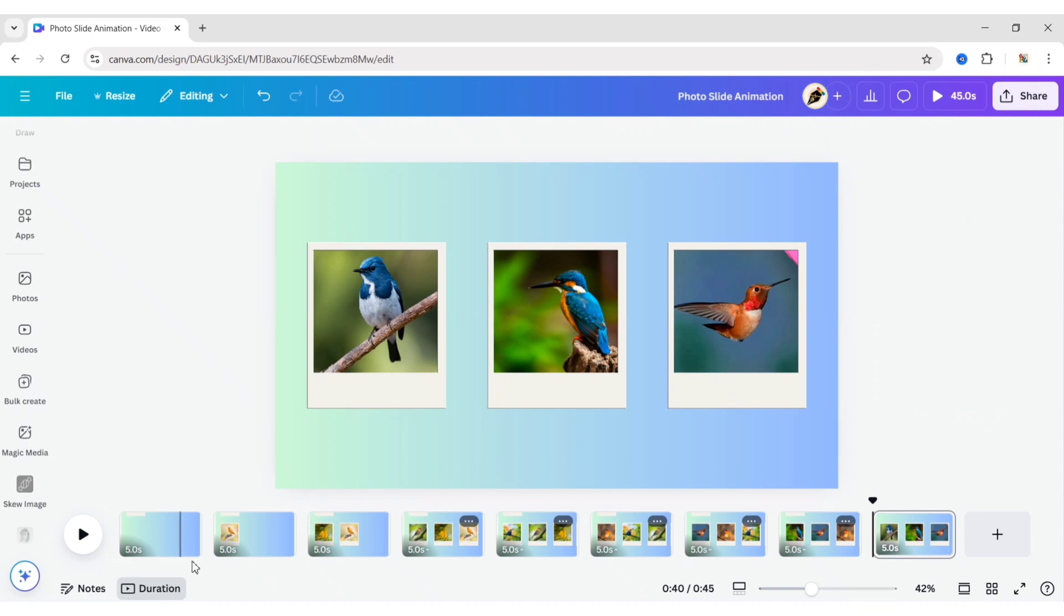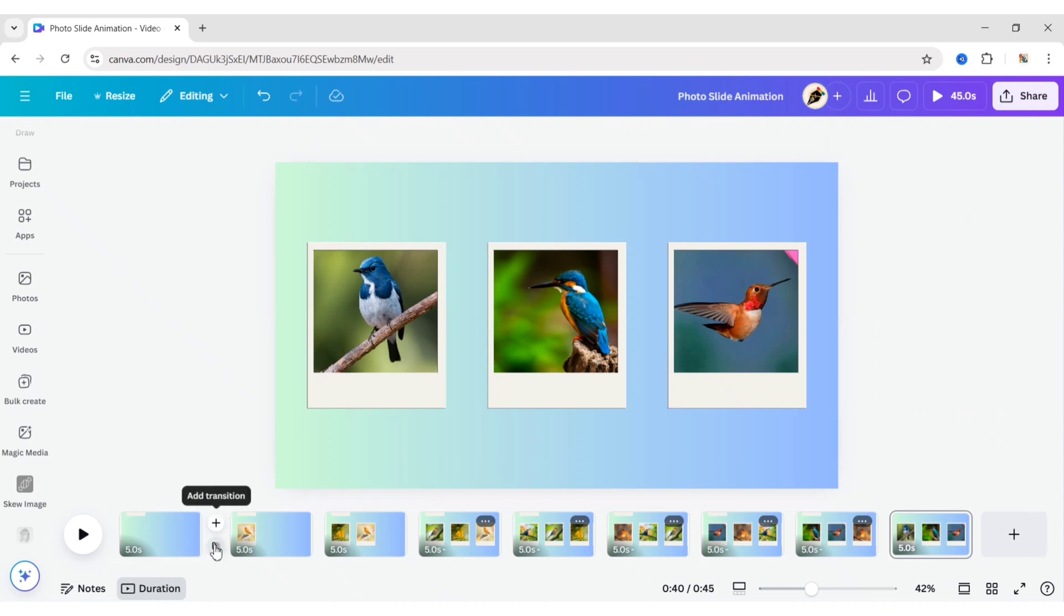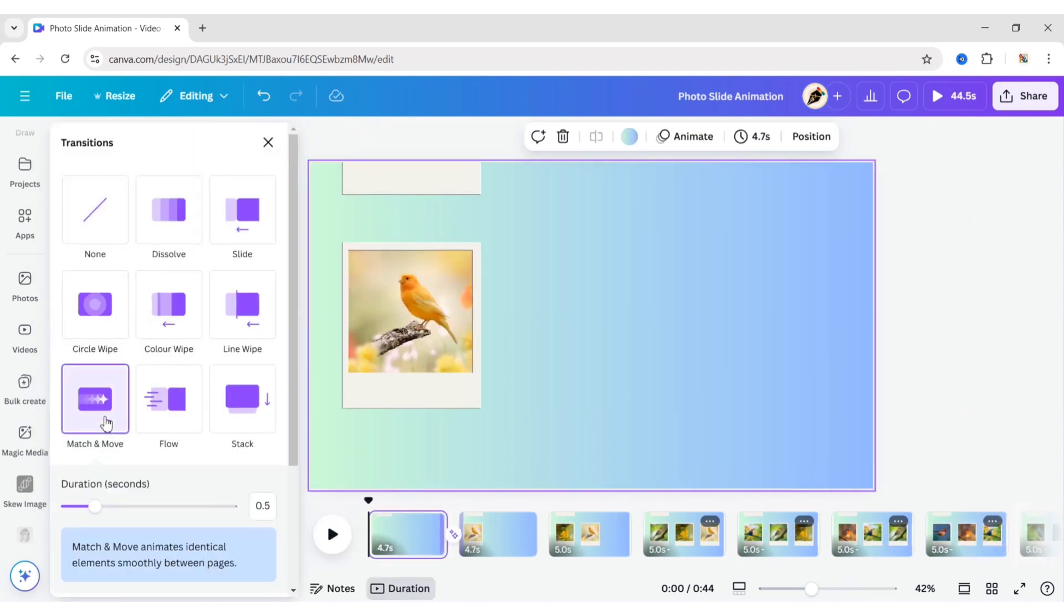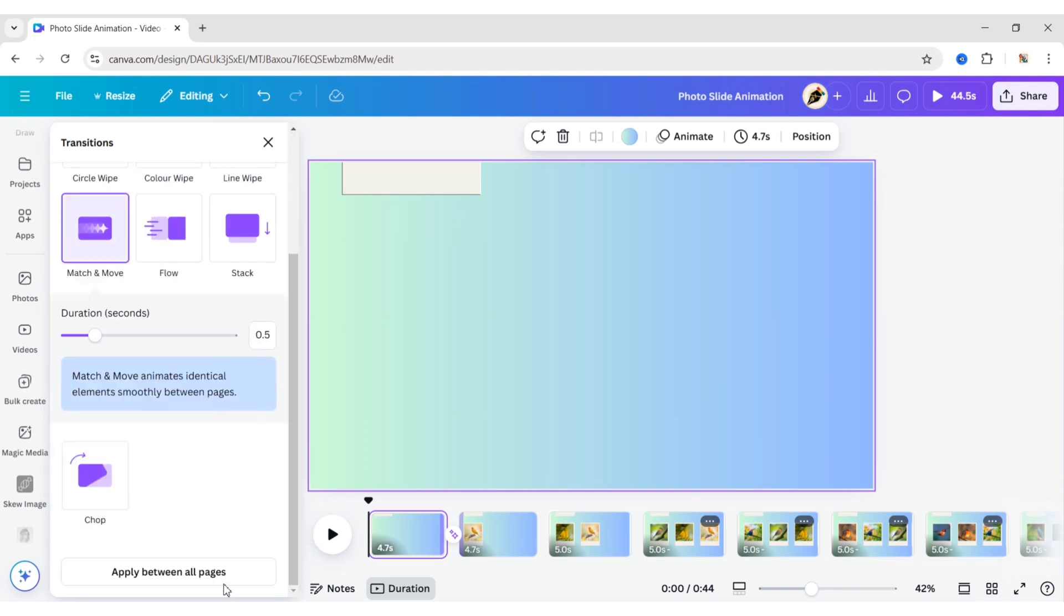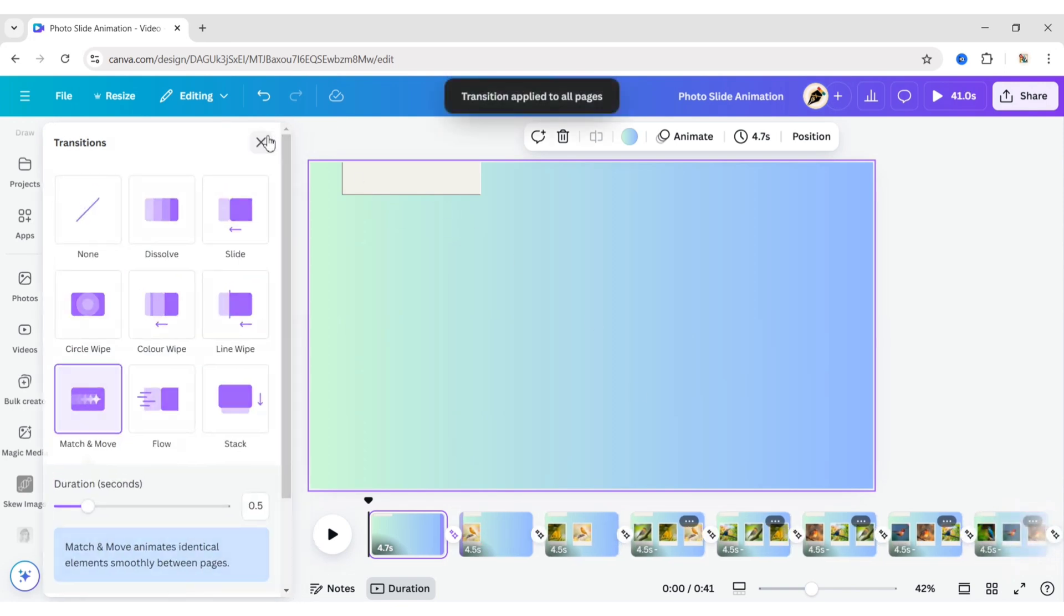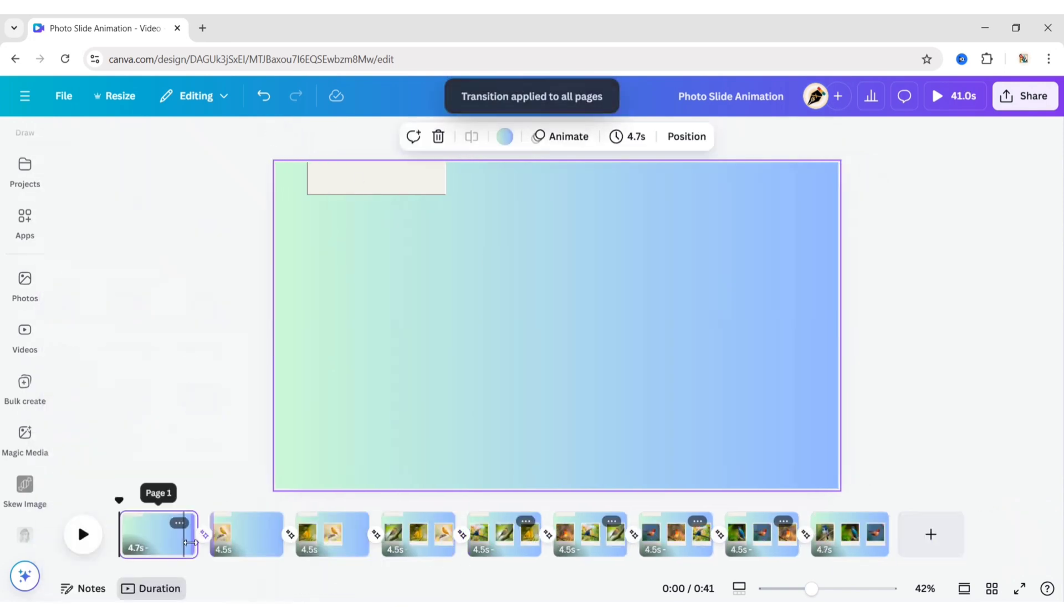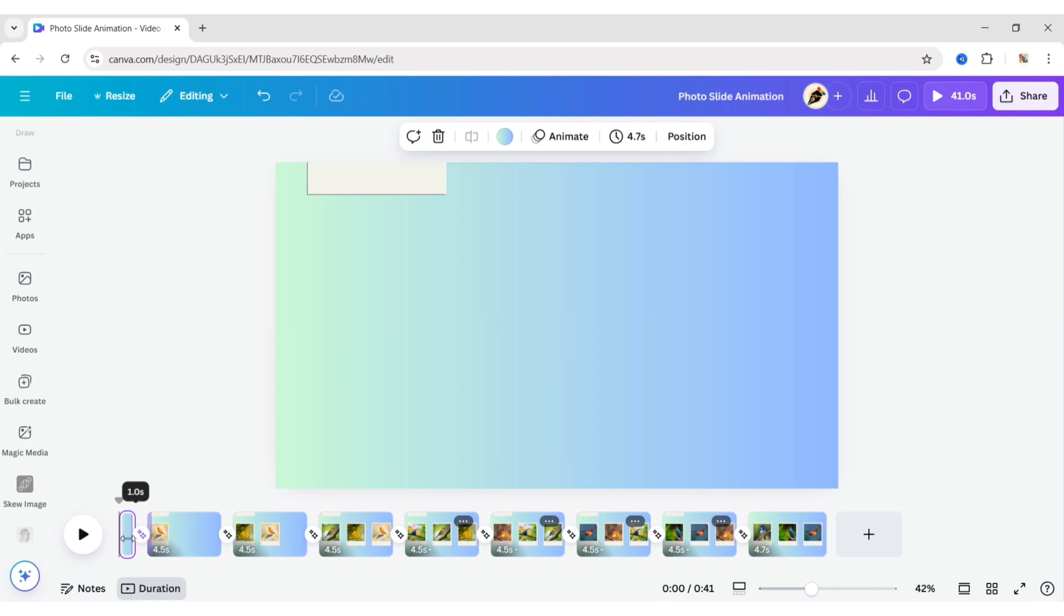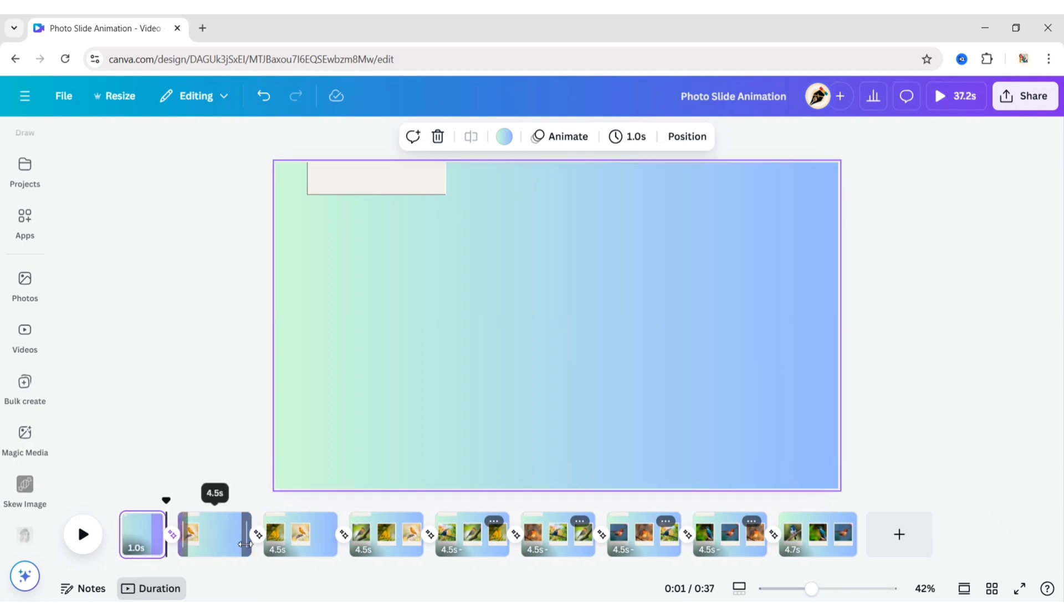After this long process, click on Add Transitions. Select Match and Move Transitions. Click on Apply between all pages. Now, reduce the timing of all pages to 1.5 seconds.